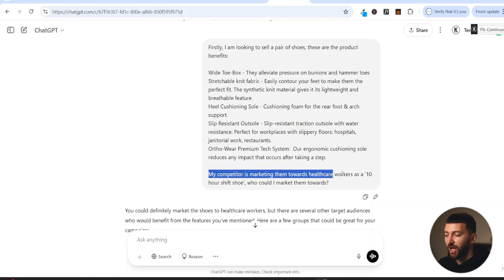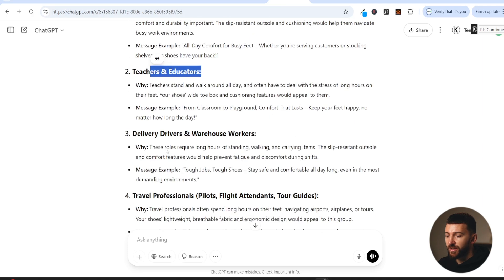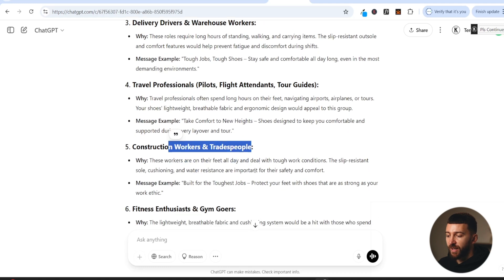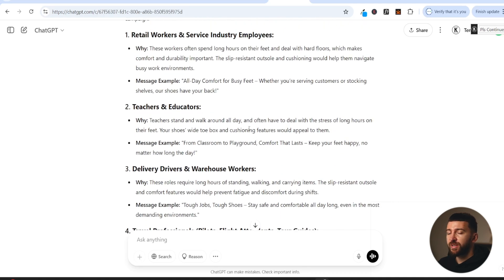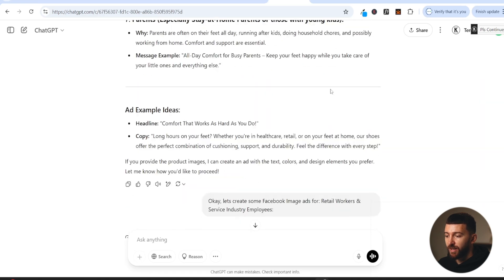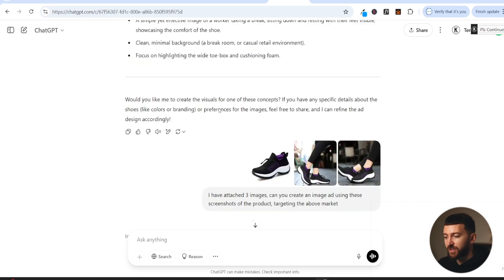ChatGPT came up with a few different angles: retail workers, teachers, delivery drivers and warehouse workers, travel professionals, construction workers, fitness enthusiasts, and a few others. You could actually create image ads for all of these — since image ads are so easy to create, you can make a new one for every single angle and test each one. I've picked out retail workers and service industry employees as the strongest angle. Scrolling down, ChatGPT gave me some ad copy examples, but we actually want to create the image ads themselves.